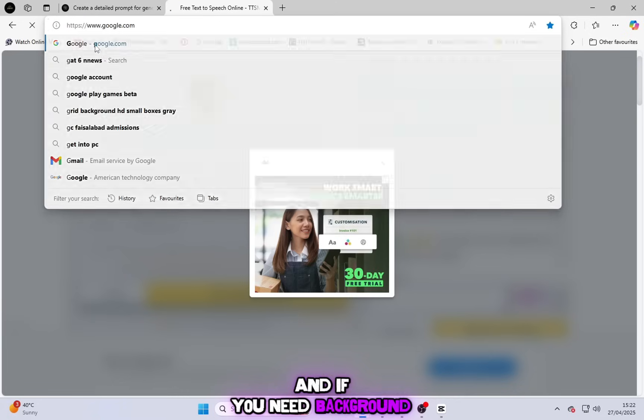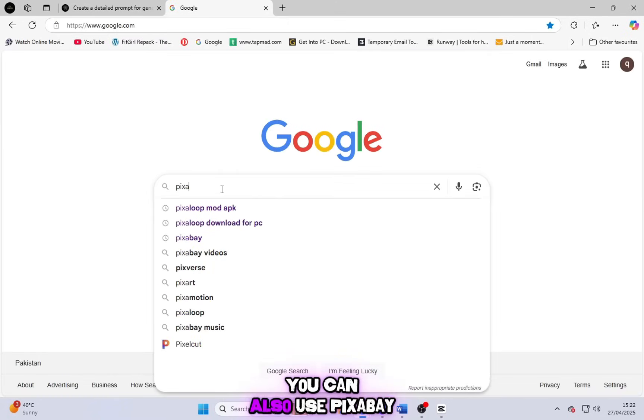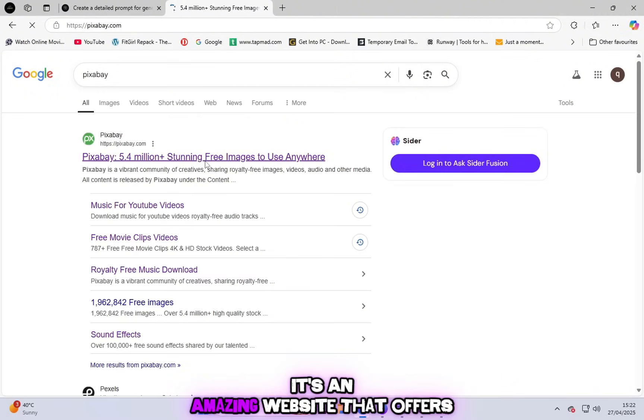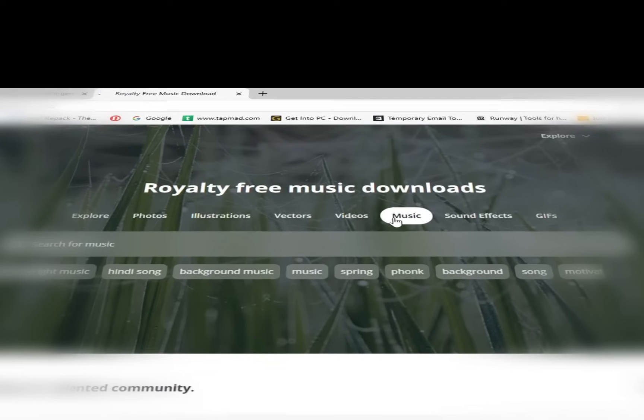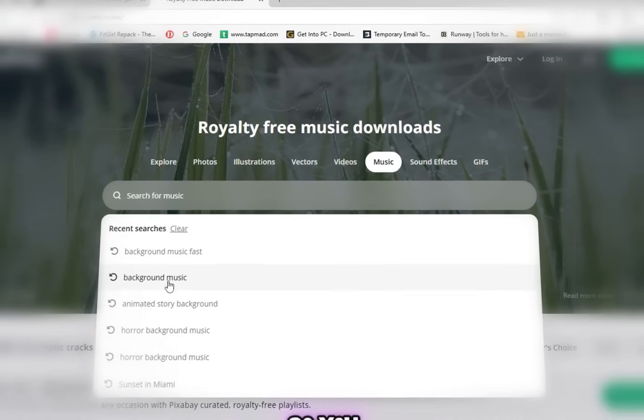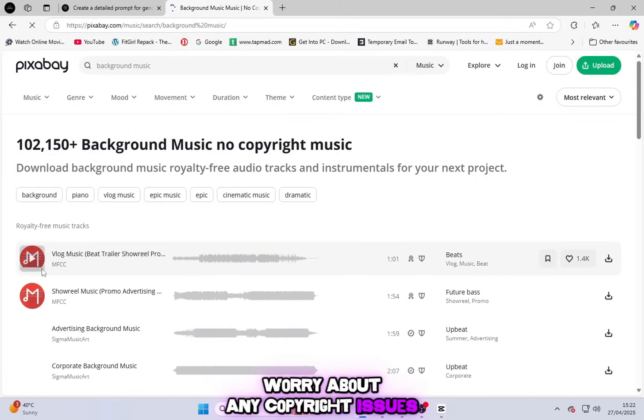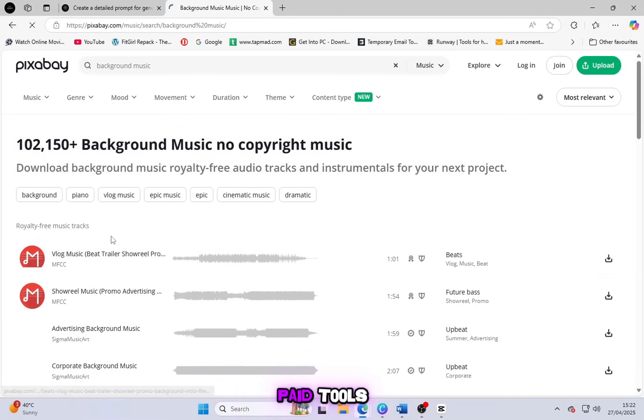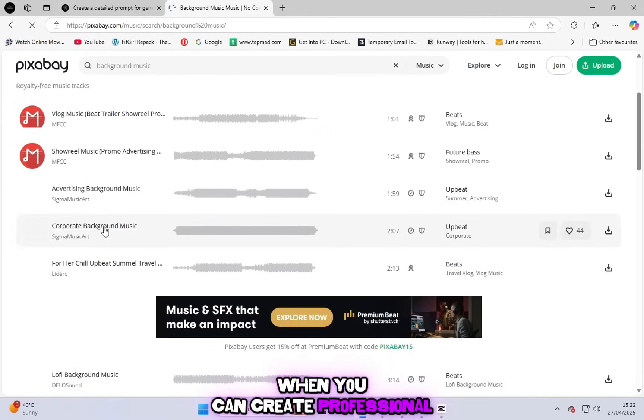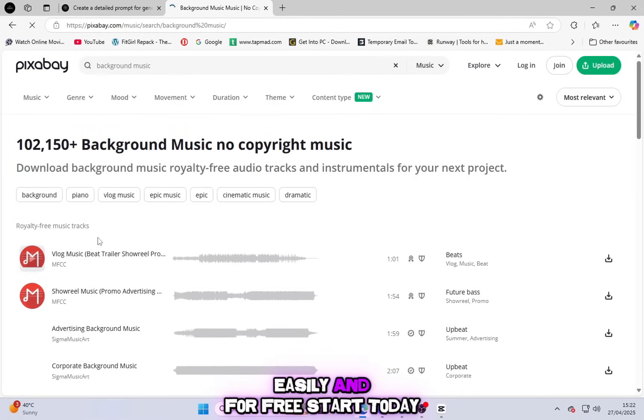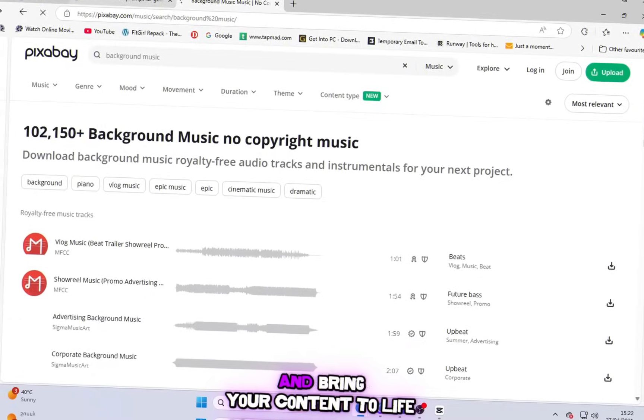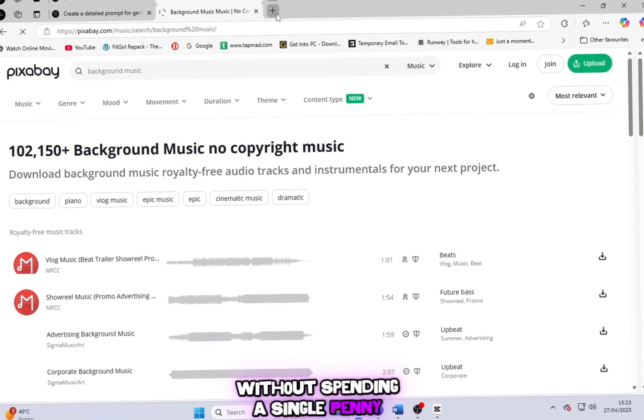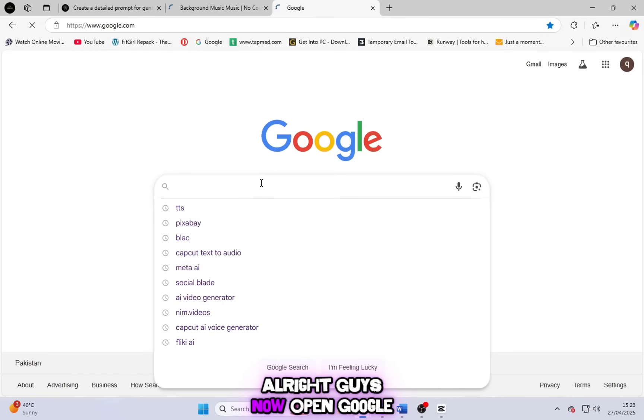And if you need background music for your video, you can also use Pixabay. It's an amazing website that offers completely free, copyright-free music. So you don't have to worry about any copyright issues. So why spend money on paid tools when you can create professional-quality videos easily and for free? Start today and bring your content to life without spending a single penny.